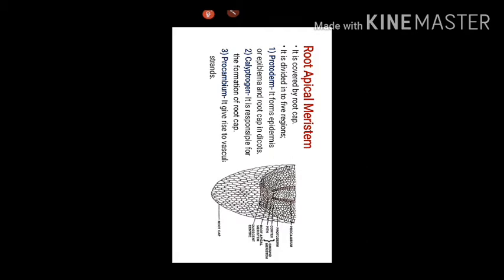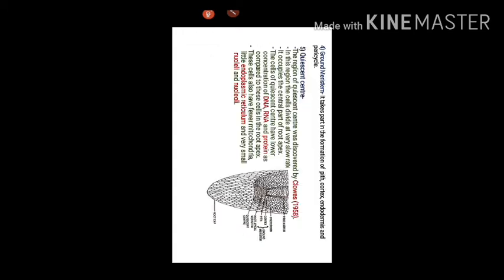Third one is procambium. It gives rise to vascular strands. The fourth one is ground meristem. It takes part in the formation of pith, cortex, endodermis, and pericycle.